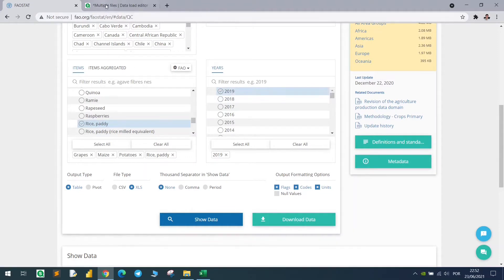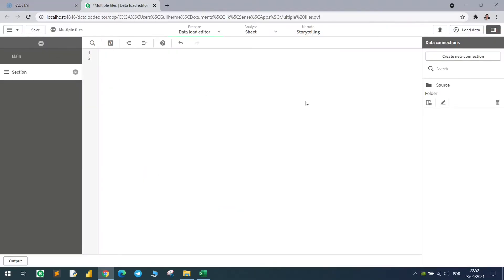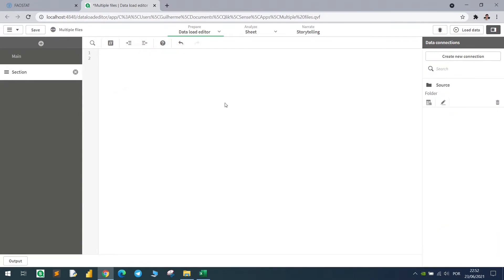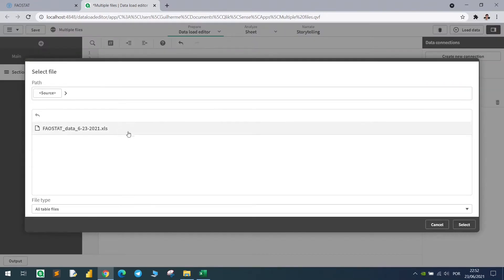I created here a Qlik file connected to my folder where I have this file and now let's import this table to Qlik.